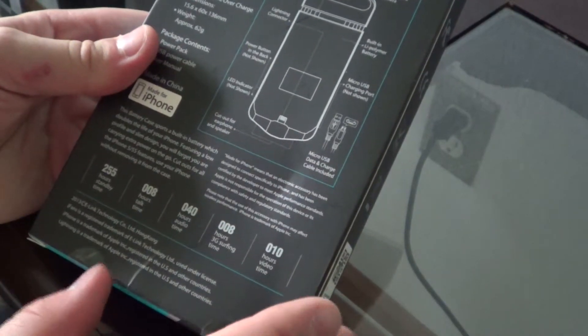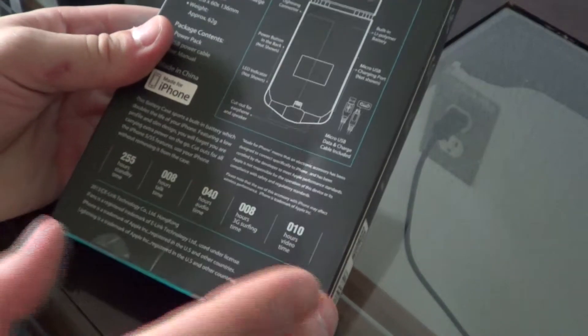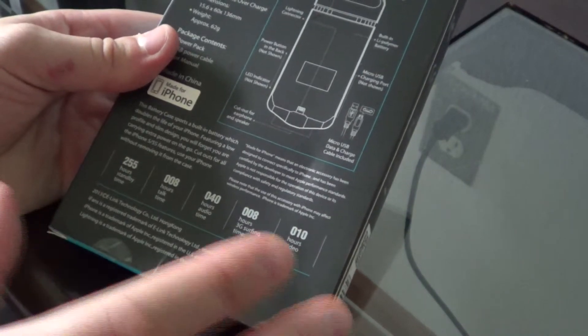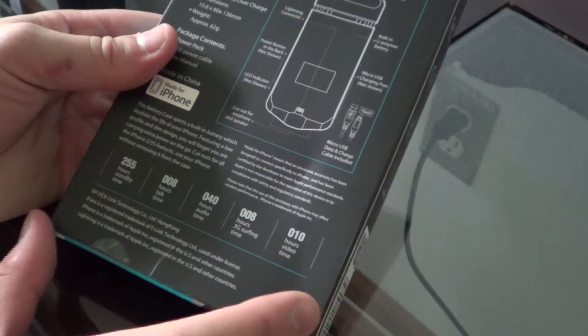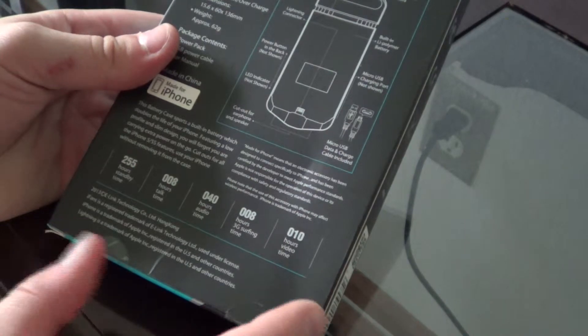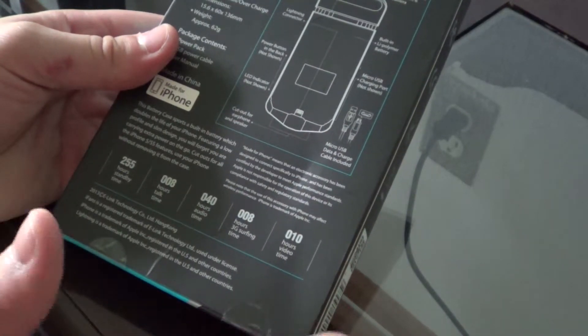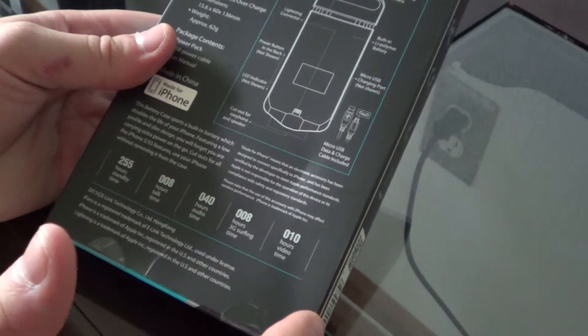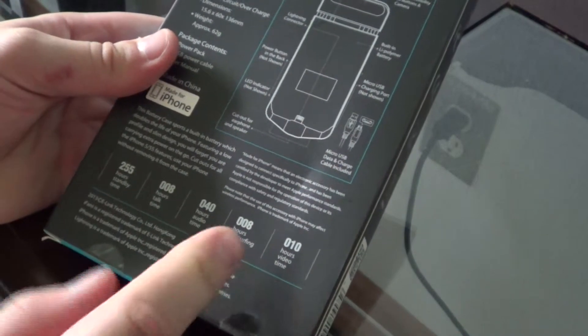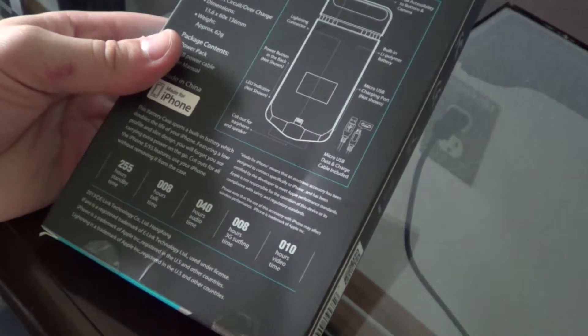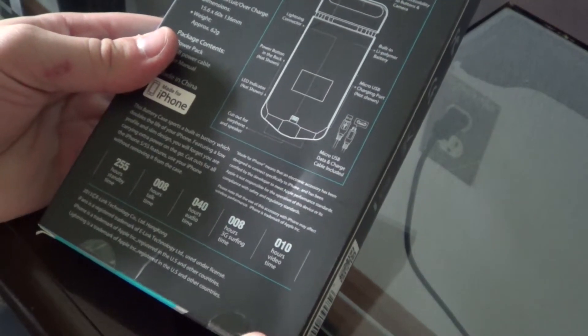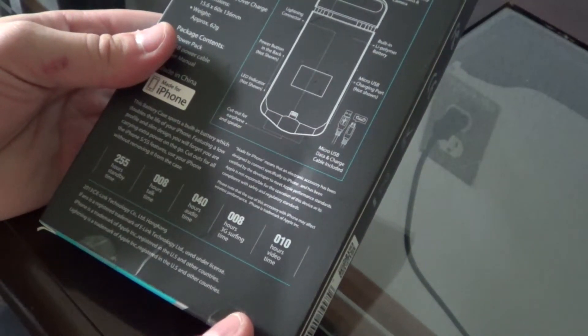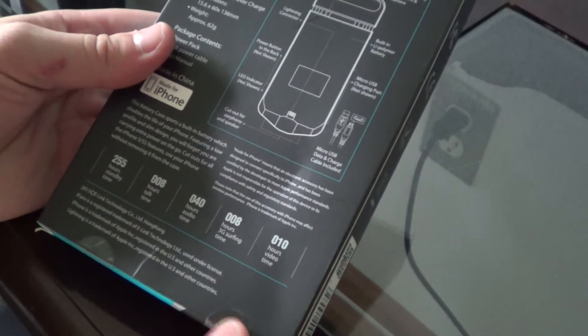They said this has 255 hours of standby time, 10 hours of video time, 8 hours of 3G surfing (that might be lower if you're using LTE), 40 hours of audio, and 8 hours of talk time with this case.